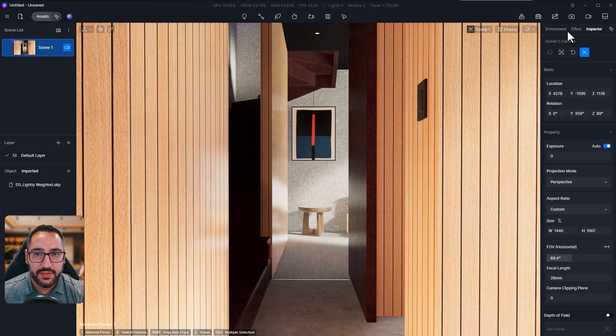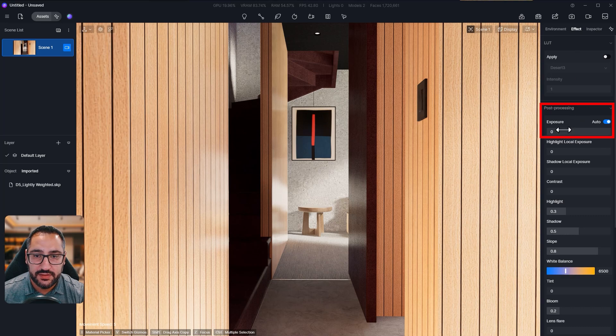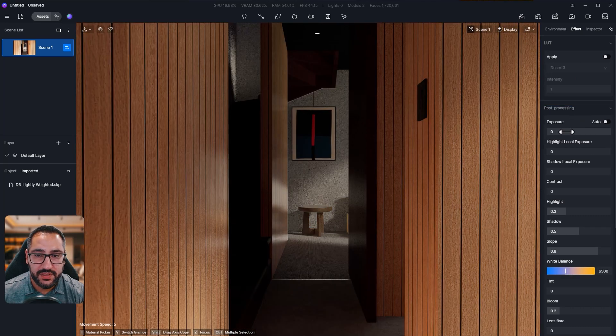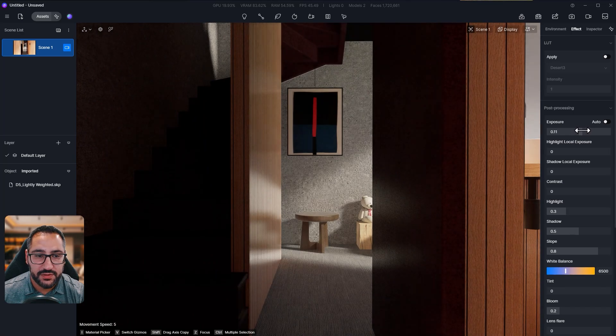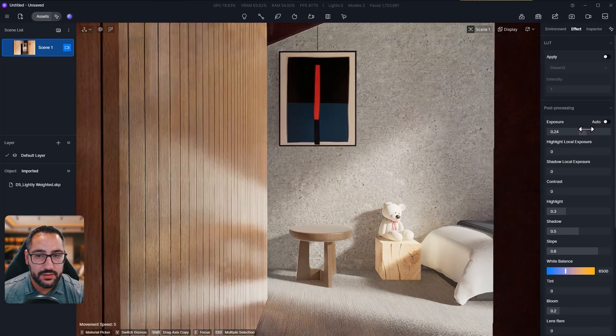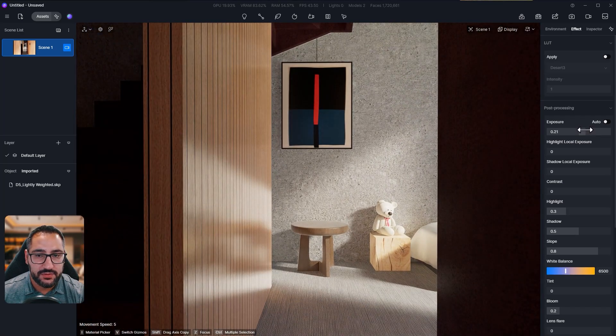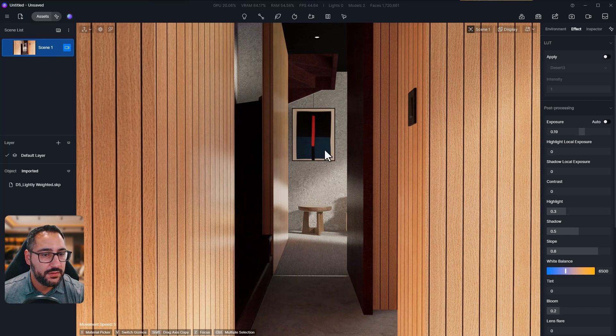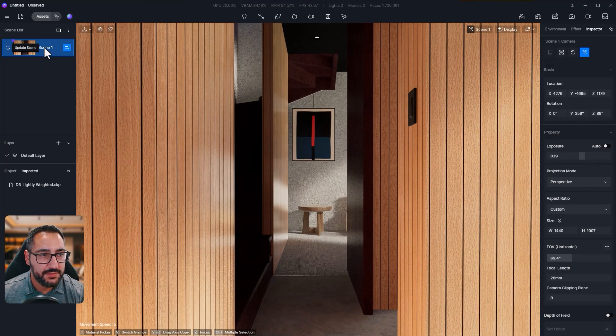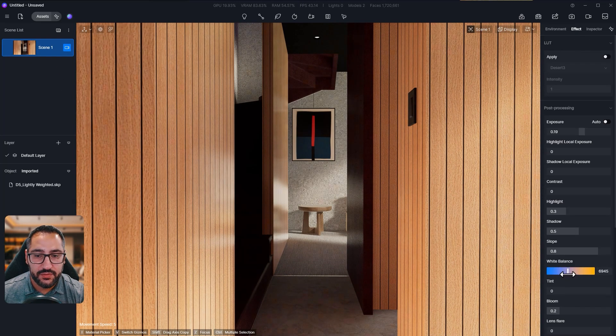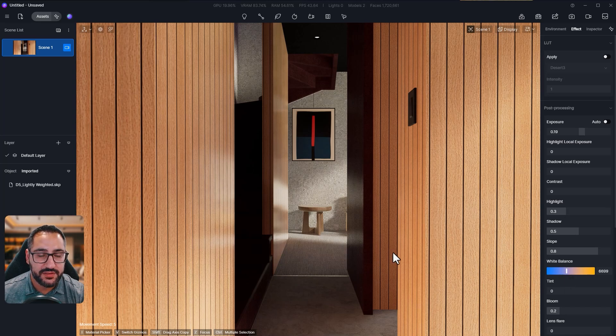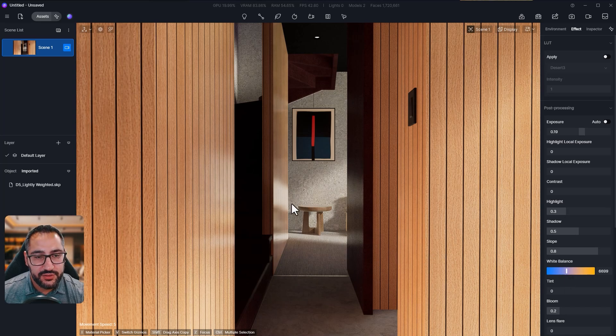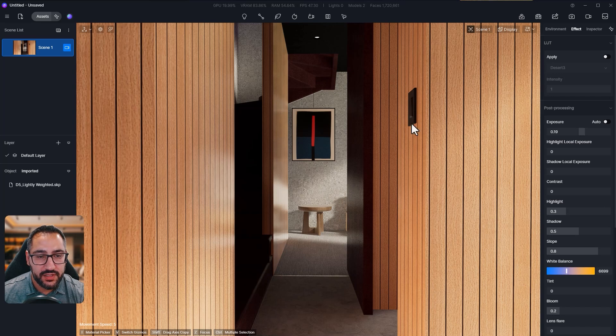So a couple of things I want to do is let's tweak some of our post-processing settings. I'm going to turn off the auto exposure just so I have full control. I'm going to leave it somewhere around 0.2. And I'm just going to update my scene and I'm going to raise the white balance just a little bit, just so I get some more warmer colors.